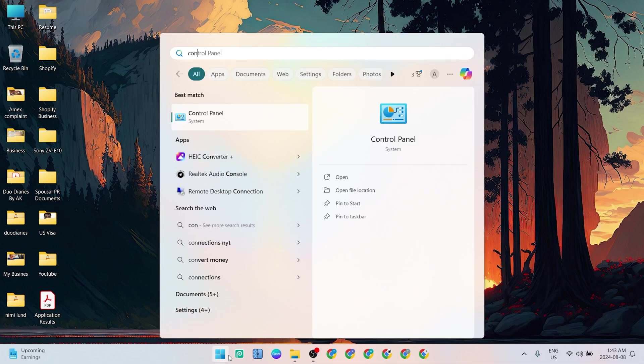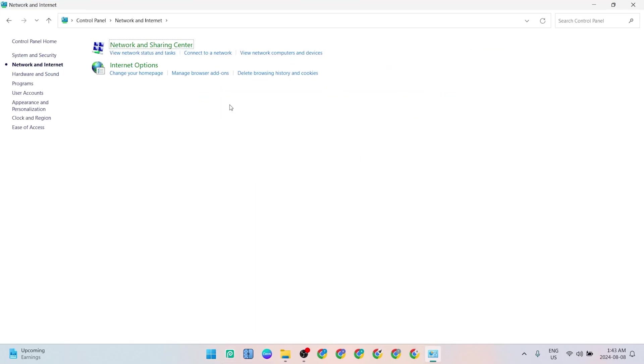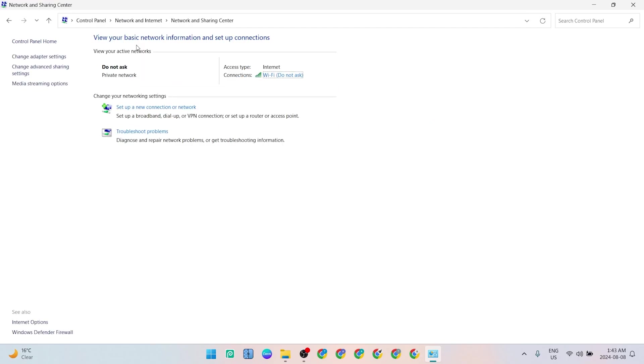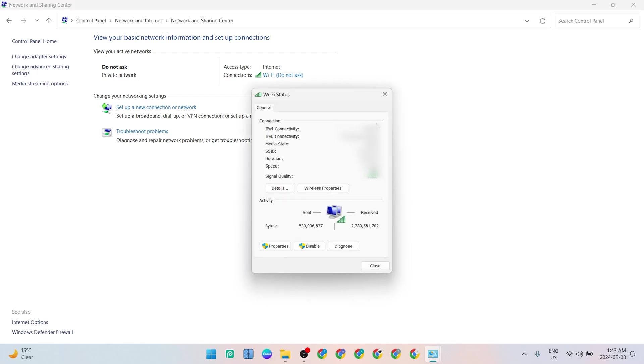What you need to do is just go to Control Panel. Once you're in the Control Panel, click on Network and Internet, then click on Network and Sharing Center. Then you can see your Wi-Fi or Ethernet over here. You click on that.